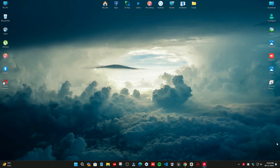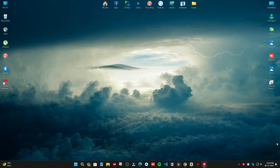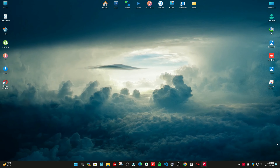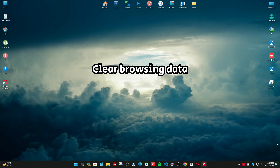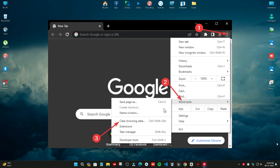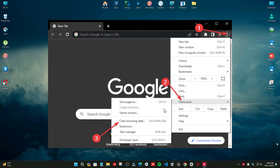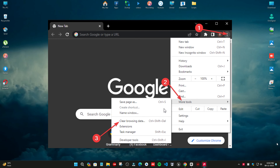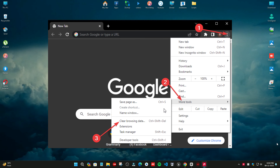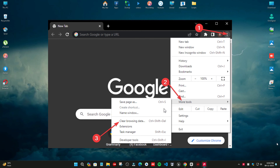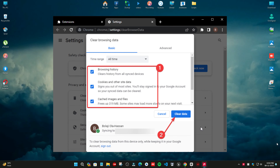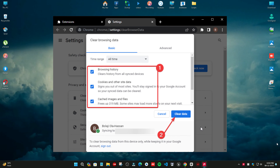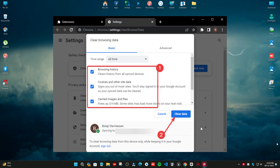Your target extensions to be disabled should be the ad blocker and other security-related ones, since they are the chief causes of the fail to load resource. But you can also disable all the extensions and check if the issue is solved. If Chrome works fine, you can start enabling them one after the other to identify the one causing the problem.